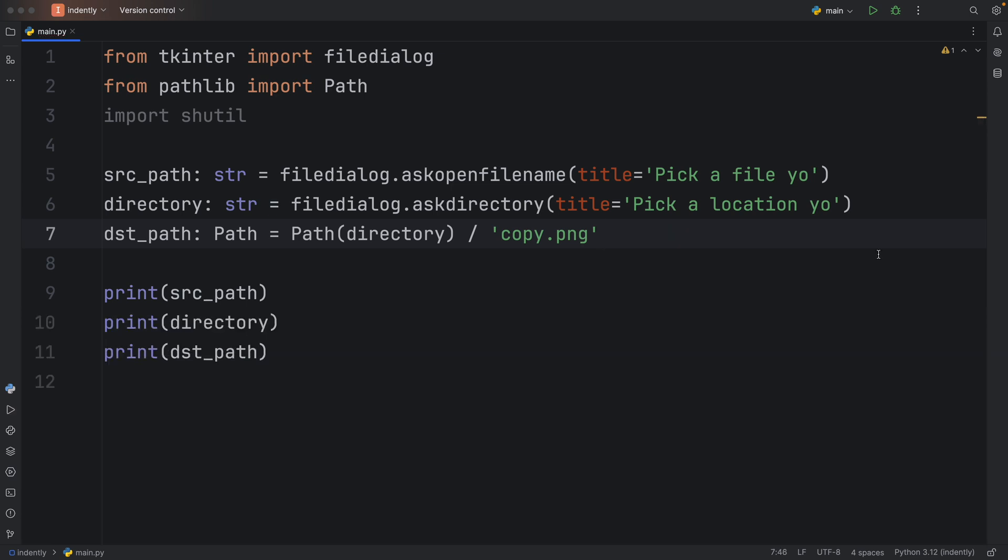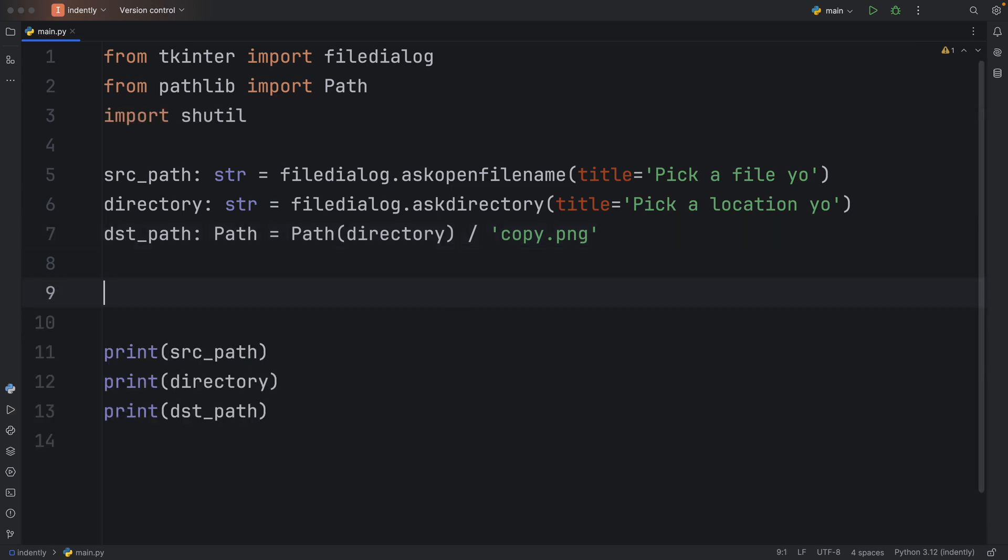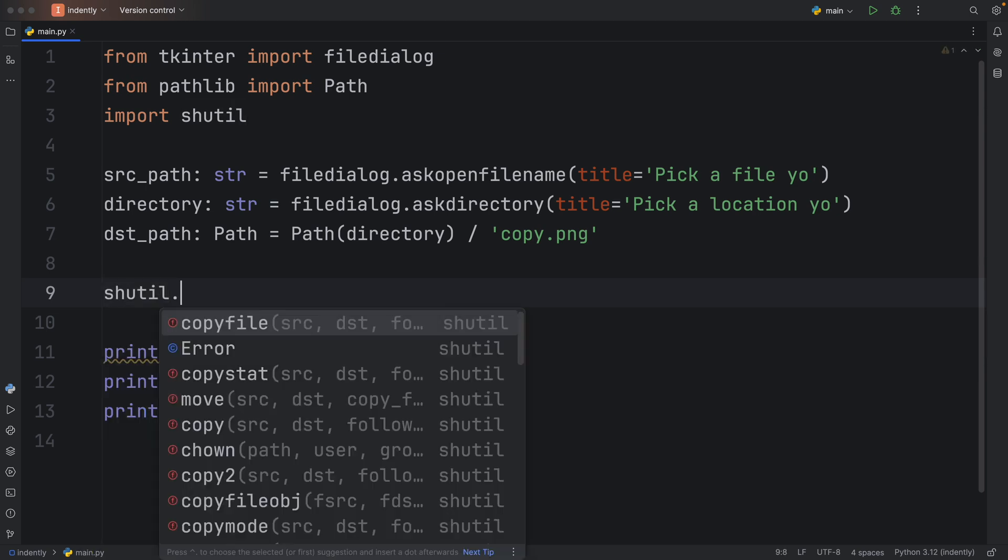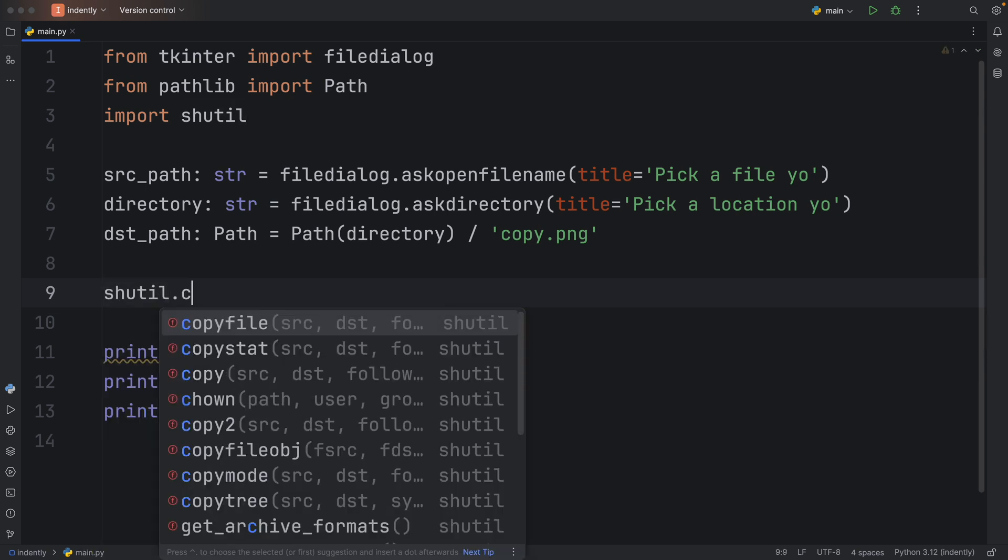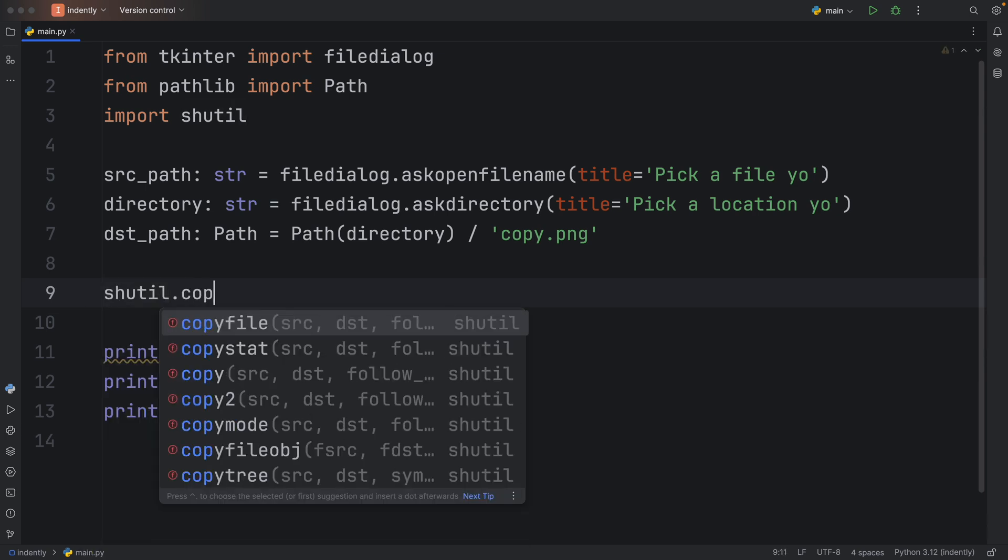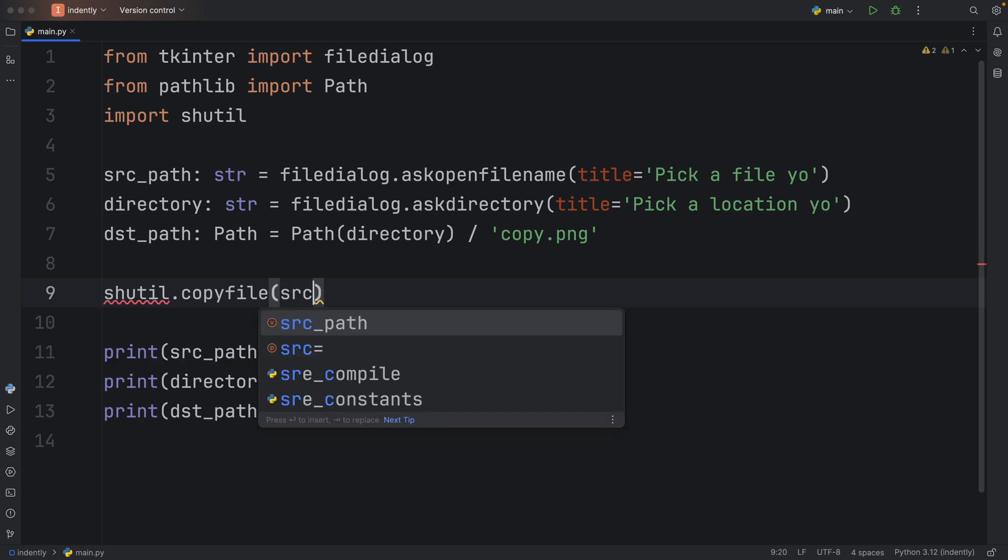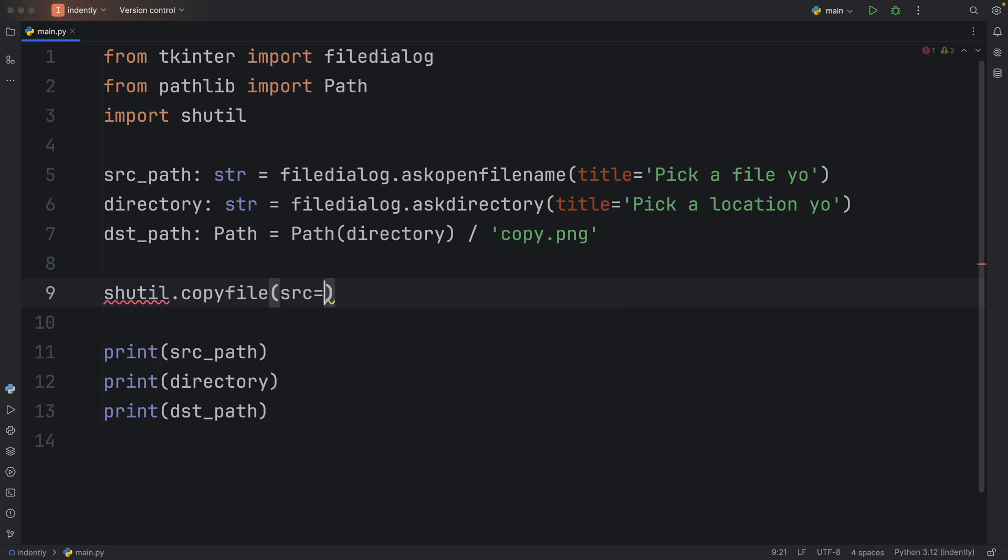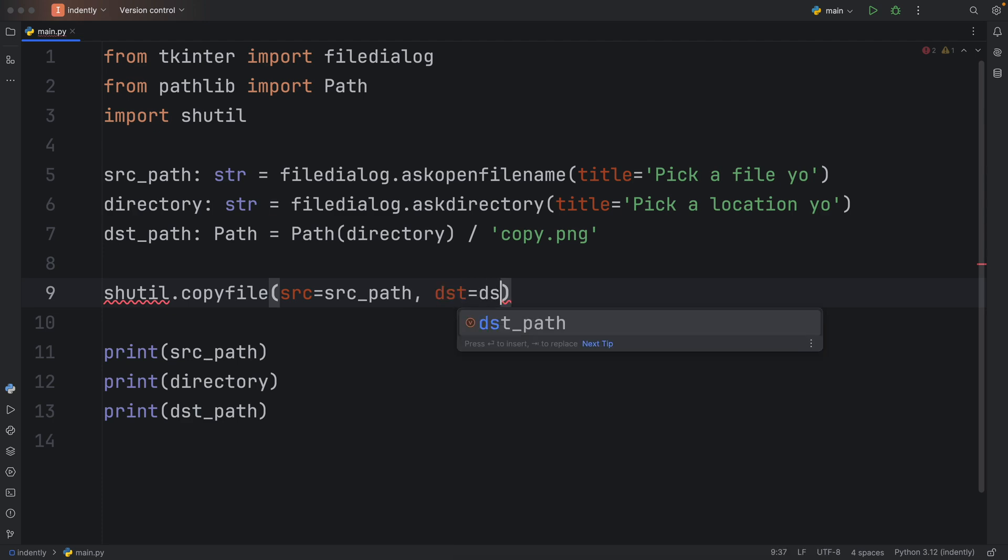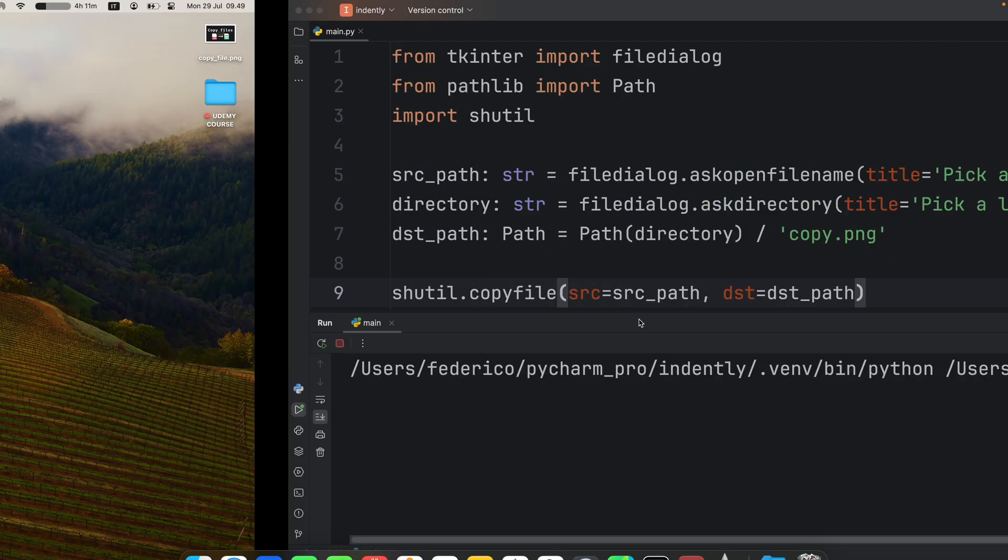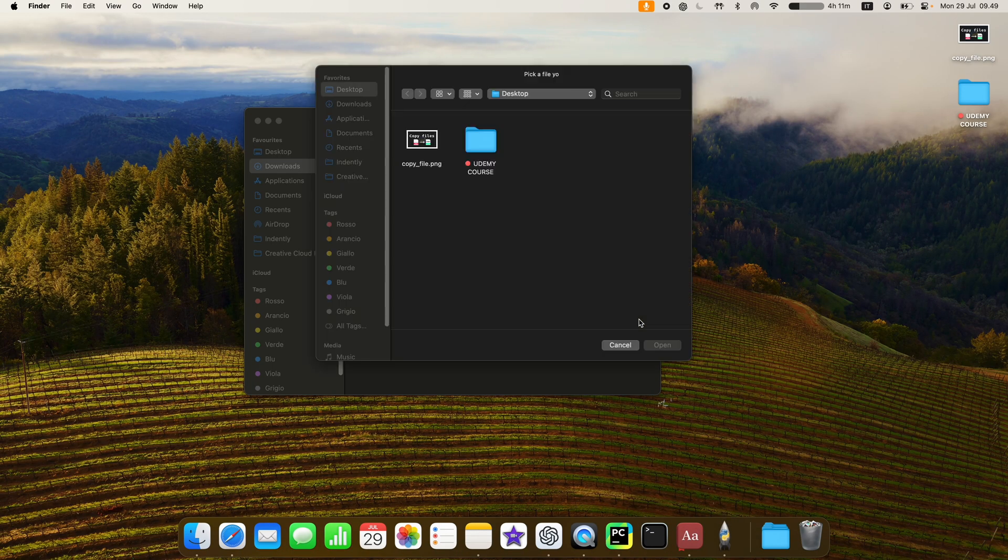Anyway, with that being done, we can try to copy our first object or our first file. And to do that, we need to refer to shutil dot copy file, and it's going to take a source, which is going to be the source path, and a destination, which will be the destination path. So now let's run this and see what happens.